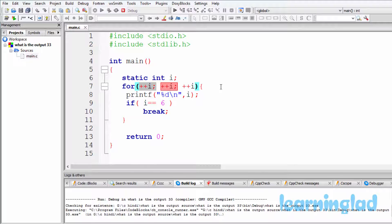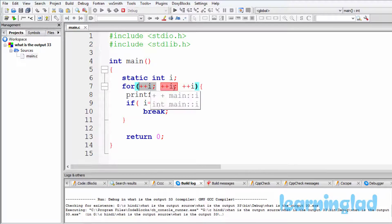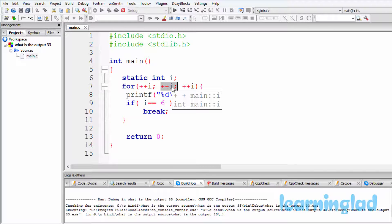Coming back to this program: variable i contains a value of 0 because it is a static variable with a default value of 0. When the for loop is executed, first the initialization part runs — ++i — which increments i. So after the initialization part, i contains 1. Then the condition part is executed and here also we have ++i, so i's value will be incremented again — from 1 to 2.